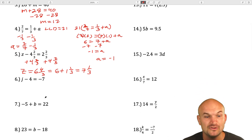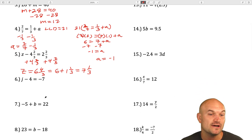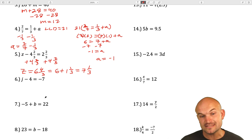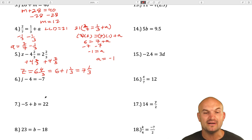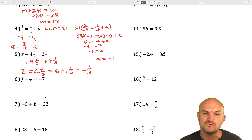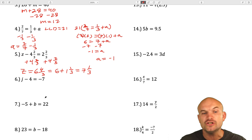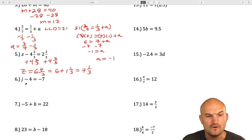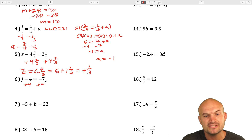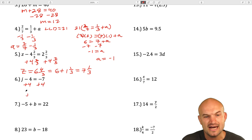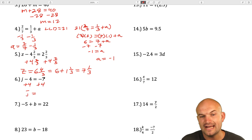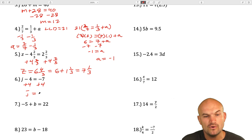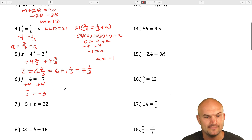In this next example, you see that my variable j is not being added by four — it's being subtracted by four. Understanding our inverse operations, we want to undo subtracting by four. So to undo subtracting by four, we're going to add a four, applying the properties of equality to both sides. So j is going to equal negative seven plus four, which is going to be a negative three.